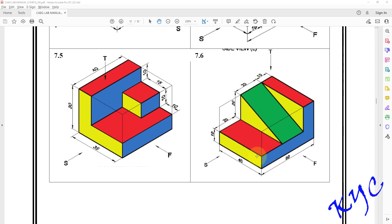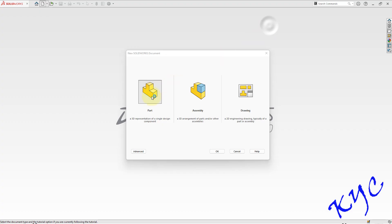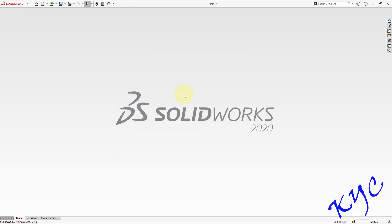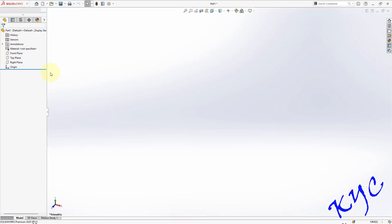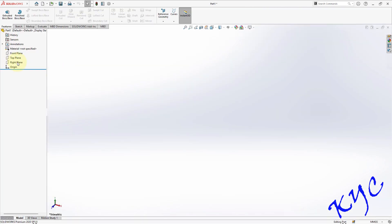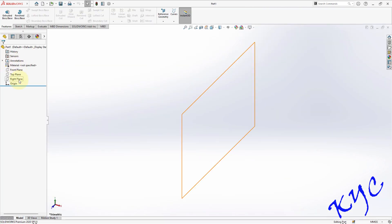So let us go to SOLIDWORKS. Open SOLIDWORKS, select part, click OK. Select right plane as your sketch plane.